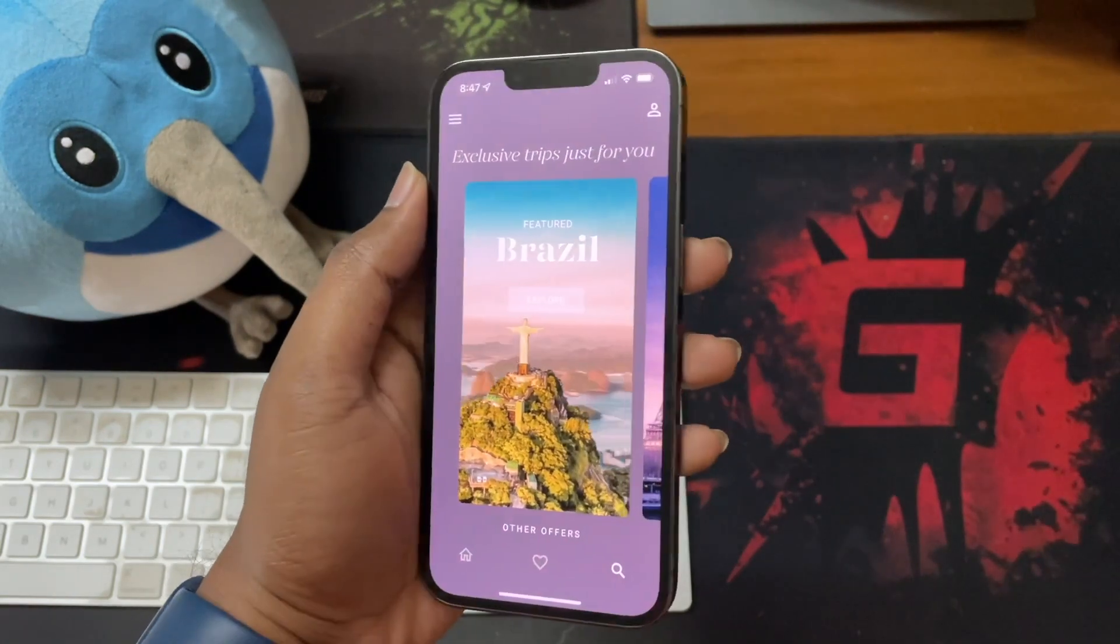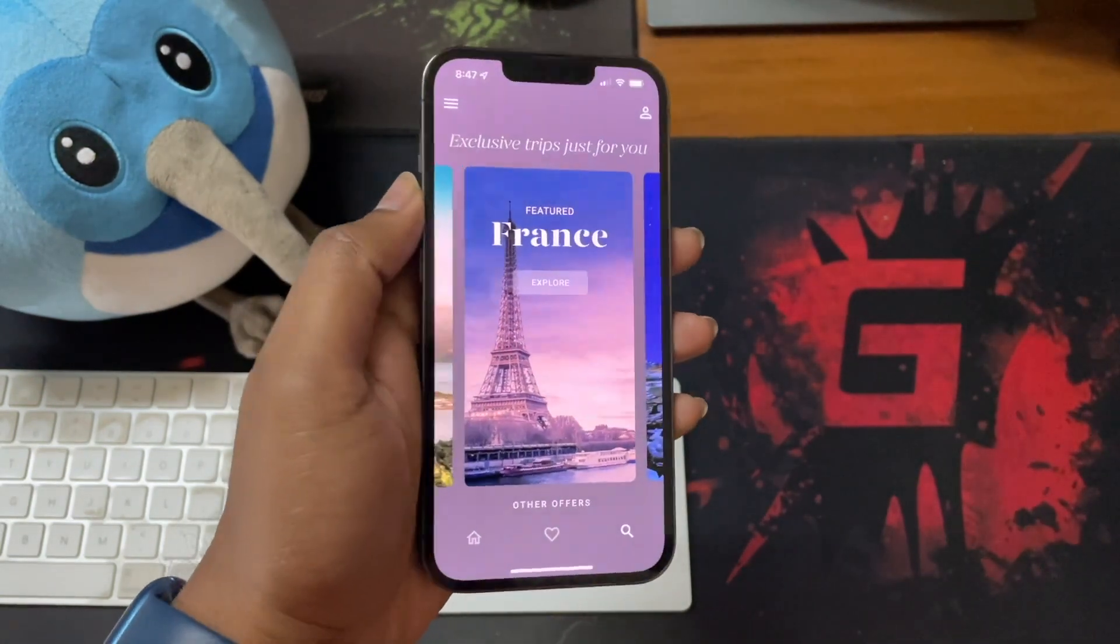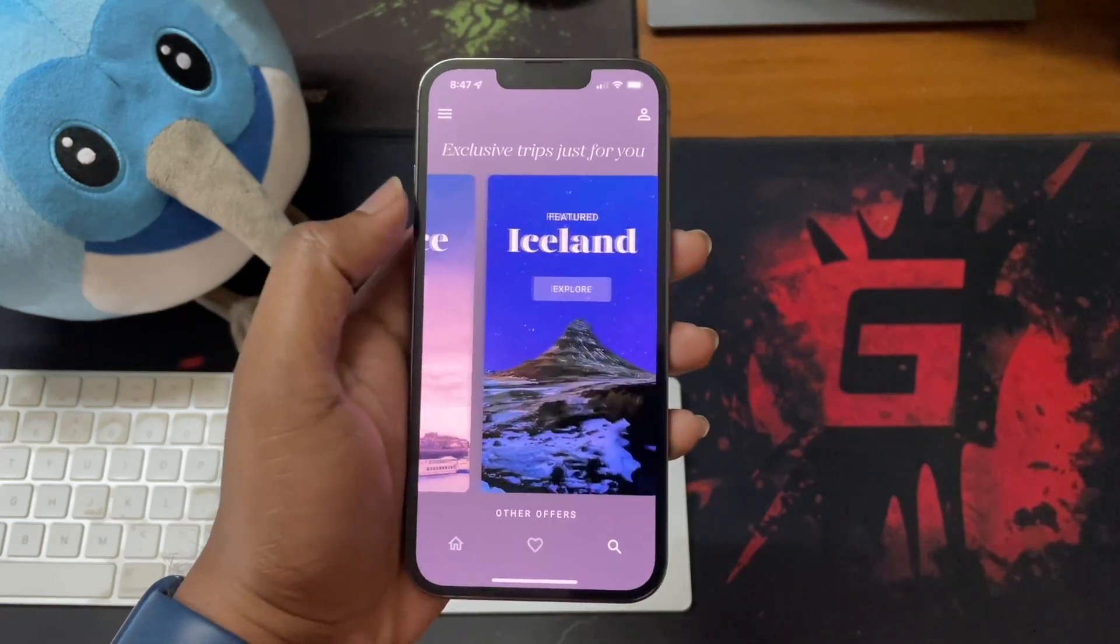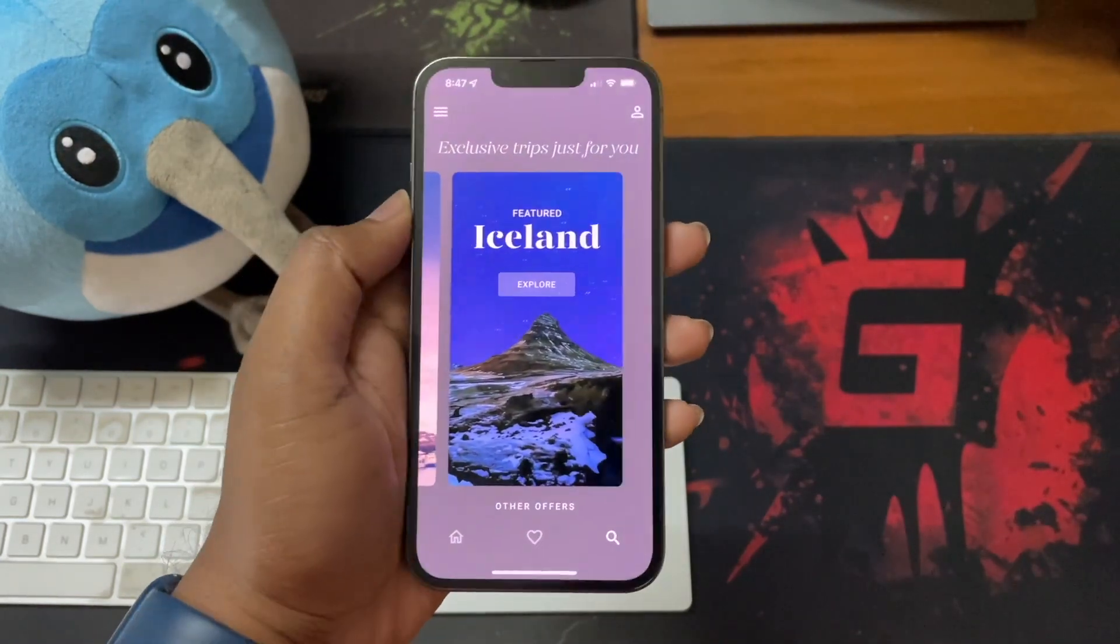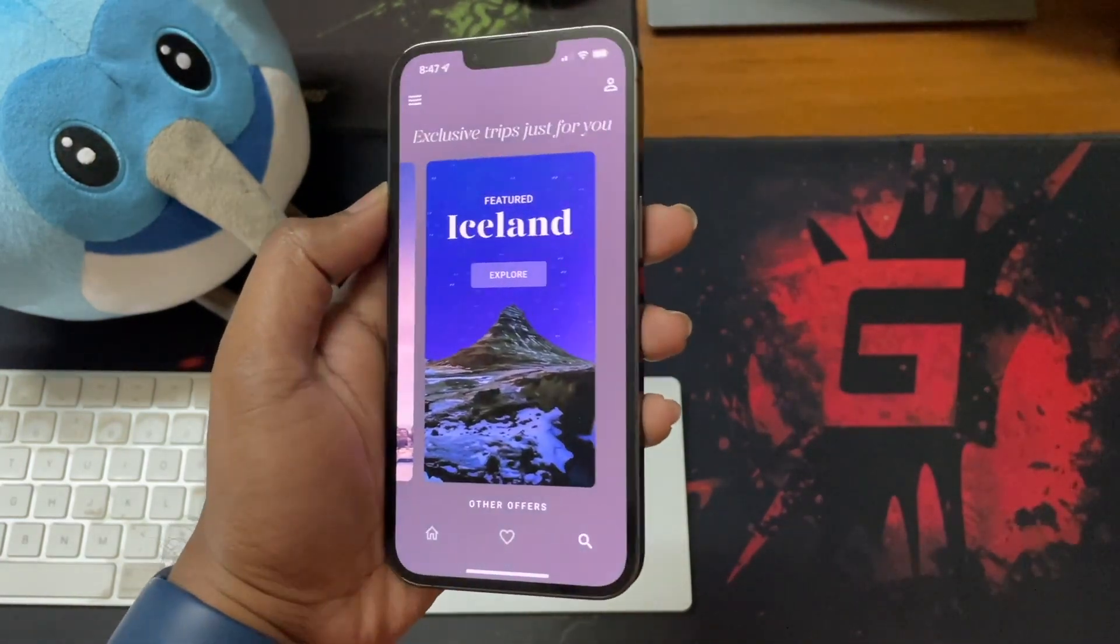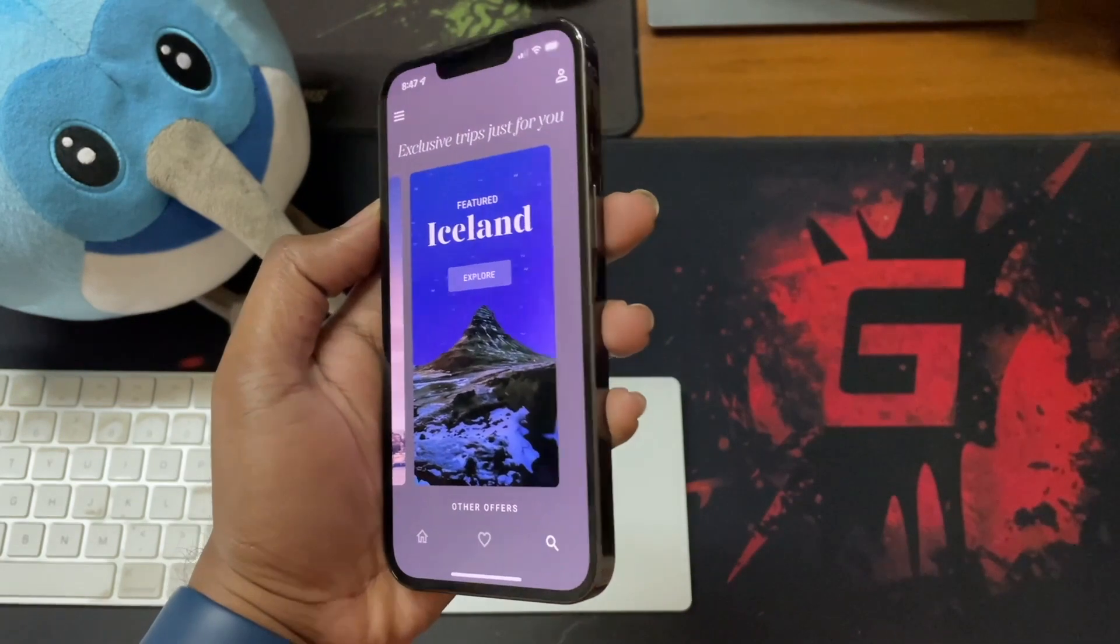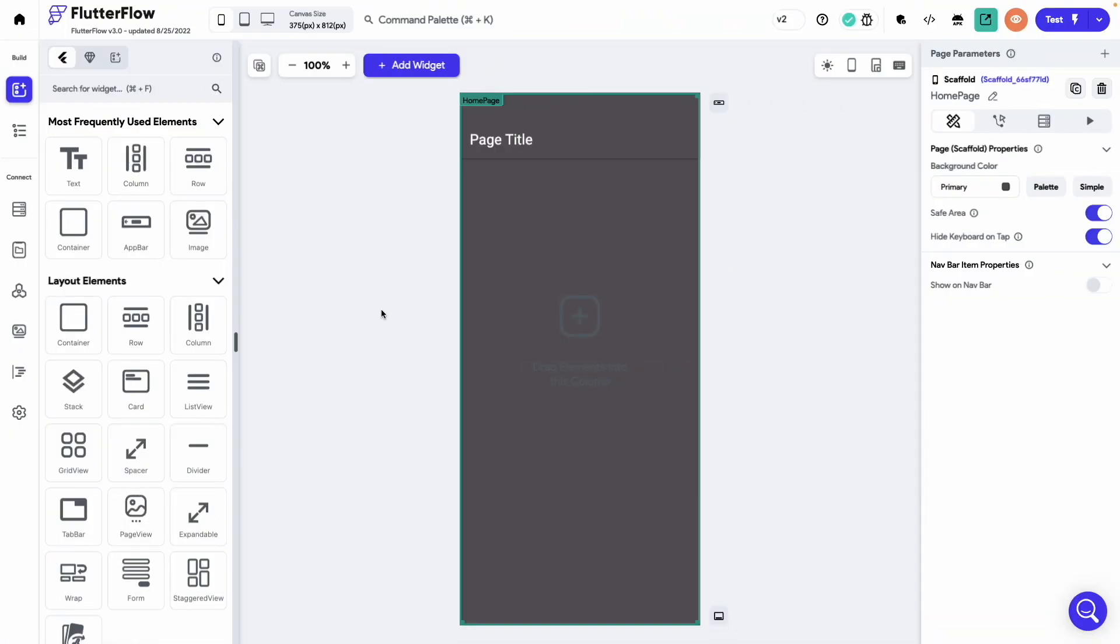If you are curious, each one of these cards actually consists of a stack of two images, foreground and background, which creates this nice parallax effect. Okay, let's head over to Flutter Flow and start building it.